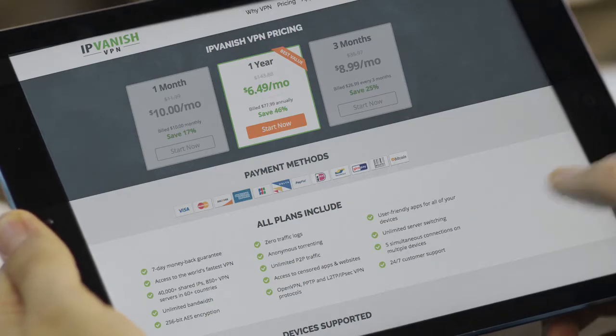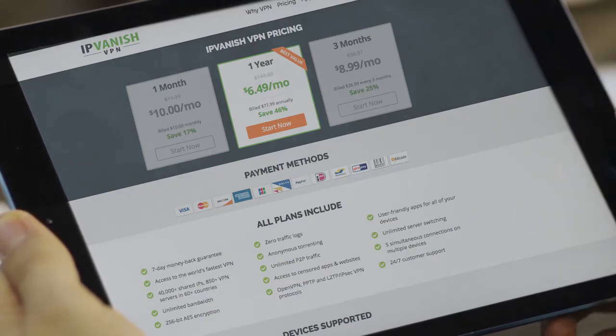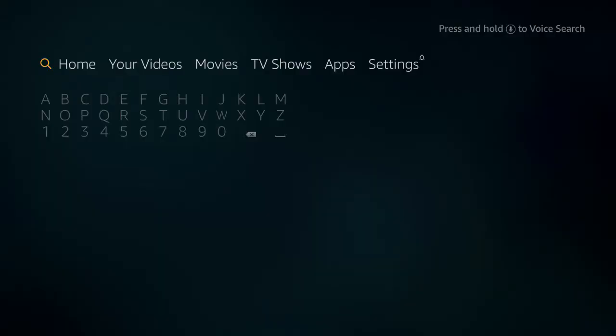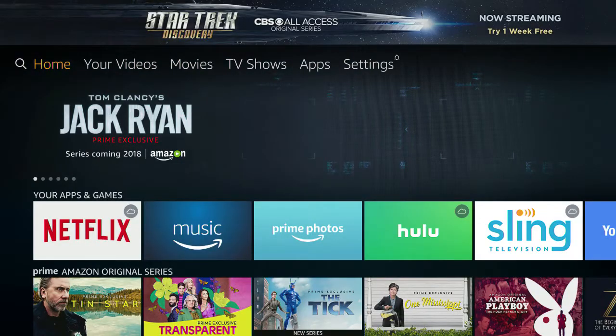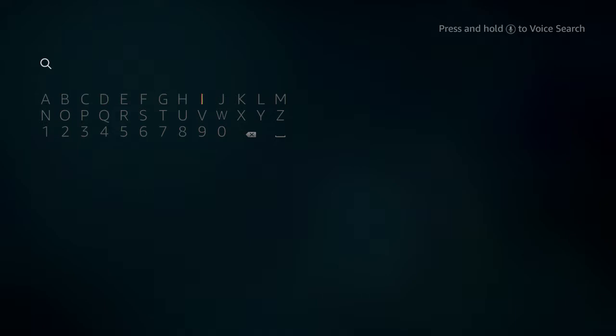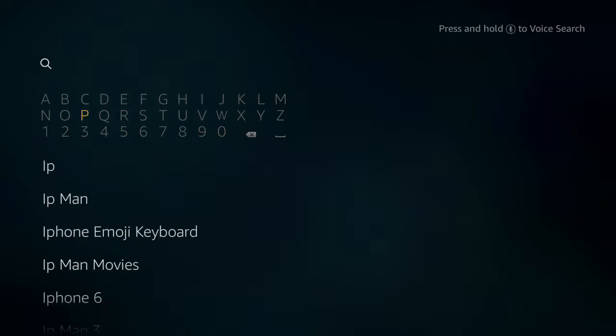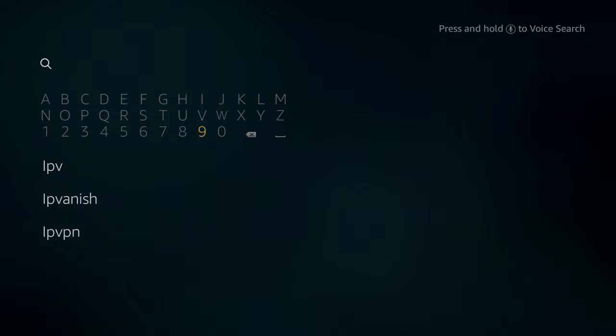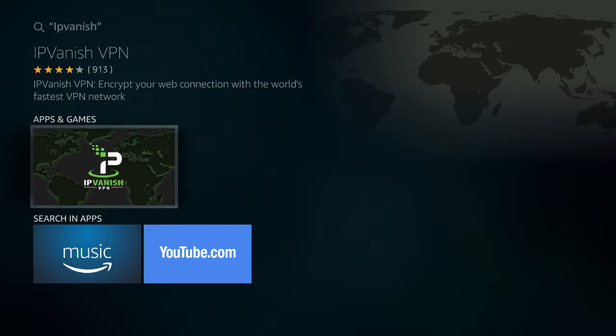Now once you've done that, you'll go into your Fire TV Stick or box and navigate over to the search window. You're going to type in IPVanish and you're going to want to make sure that you don't have any spaces in that. It's IPVanish. Now you click on that and the app will begin downloading and installing.